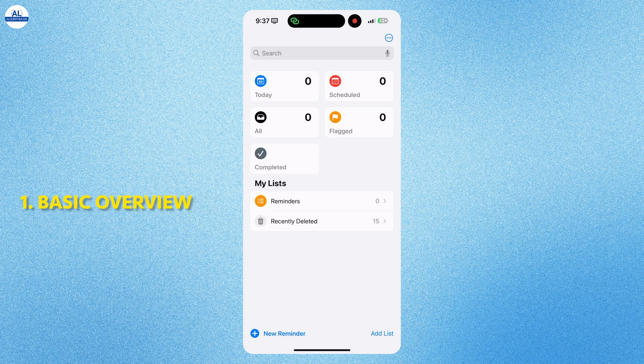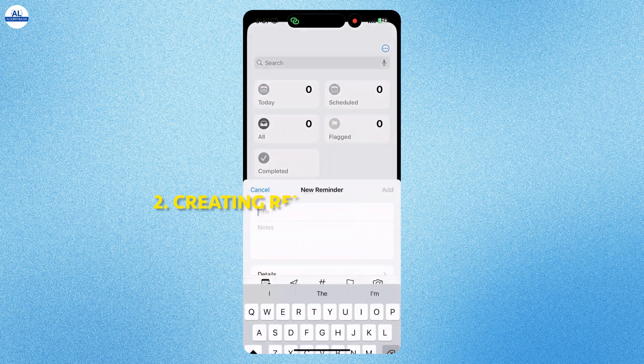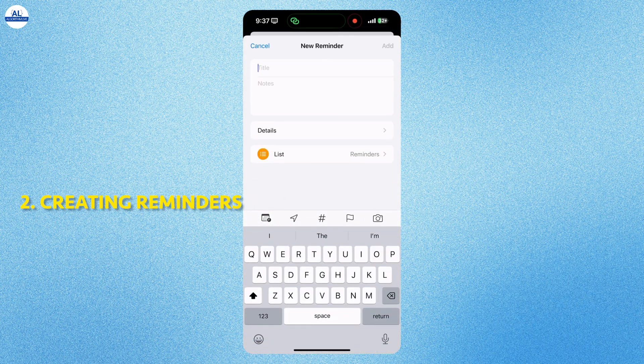When you open the Reminders app, you will see different sections like scheduled and flat. This helps you quickly sort your task by due dates or priority. To add a new reminder, simply tap new reminder.